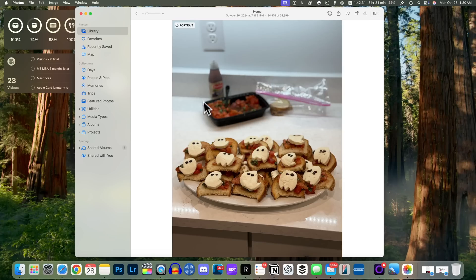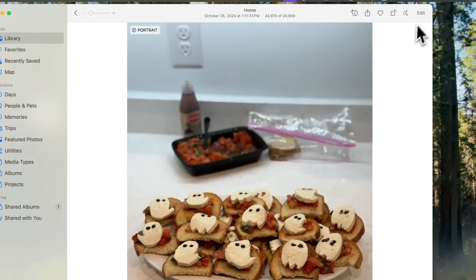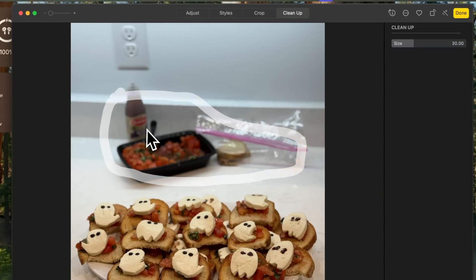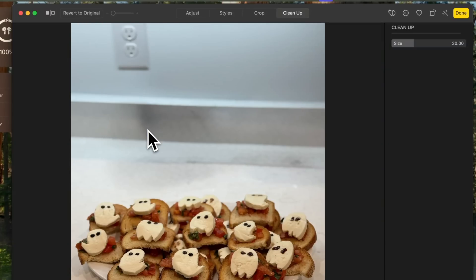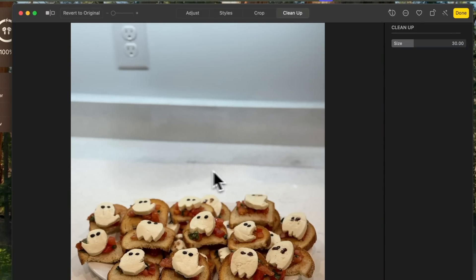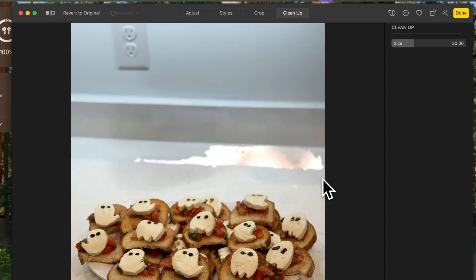In the Photos application, if you go into a photo that has something in the background you want to remove, you can now do that with the Cleanup tool. Go into a photo, hit Edit, and right up in the top toolbar there's a new option for Cleanup. Click and drag around the object you want to remove and it will go ahead and remove it from the background. It did a pretty good job — just scribble on any remaining artifacts and it will erase those as well.